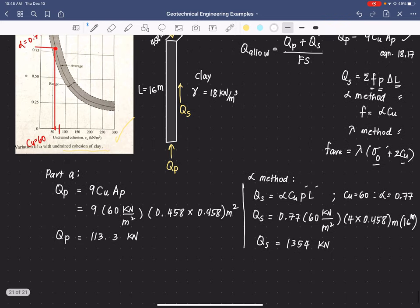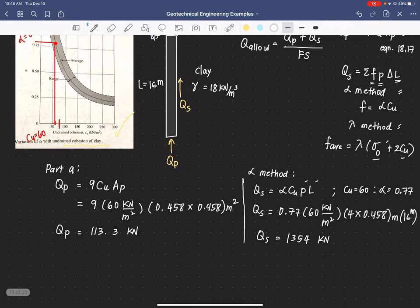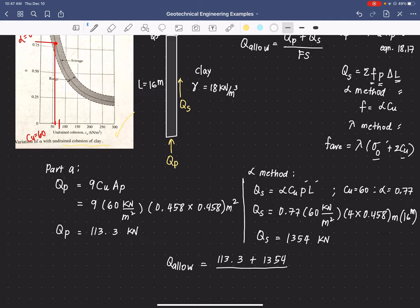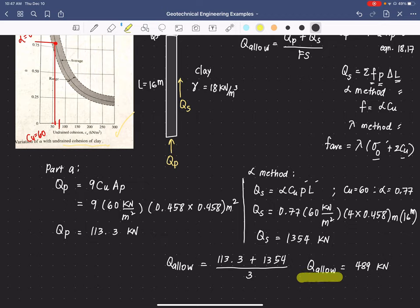Since we have the point bearing capacity and the side capacity using the alpha method and Meyerhoff's equation, the allowable capacity equals (Q_P + Q_S) / FS = (113.3 + 1354) / 3, giving an allowable capacity of 489 kN. That is the answer for Part A.